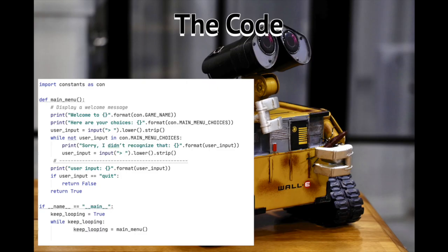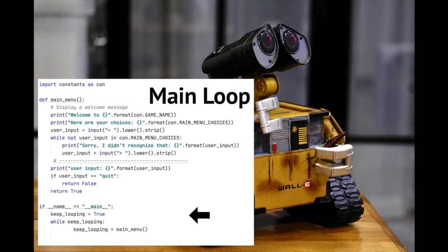So first, let's set up the main loop. This is easy. All we need to do here is make sure that the Python program keeps looping until we explicitly request it to stop. As you can see, as long as keep looping is set to true, the program will loop. When the user types quit, keep looping is set to false, and the program stops looping.